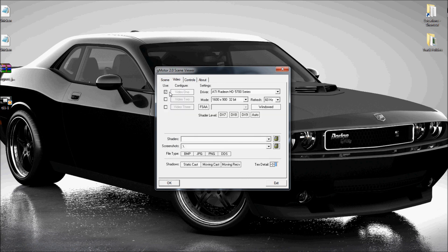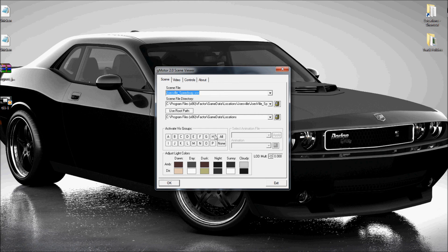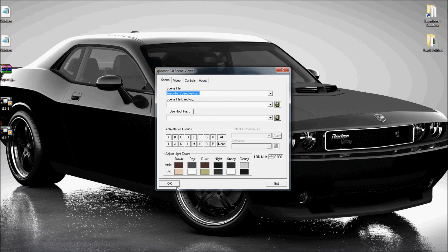Go to video. You select what resolution you want to do it in. I normally always do it in windowed mode. And I select DX9, all of his groups. And we'll click OK.